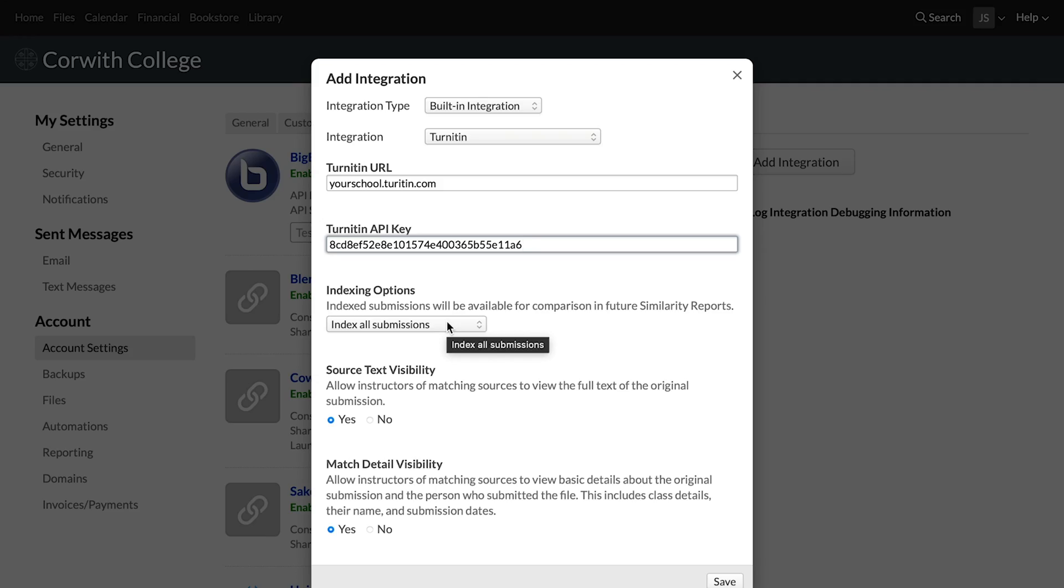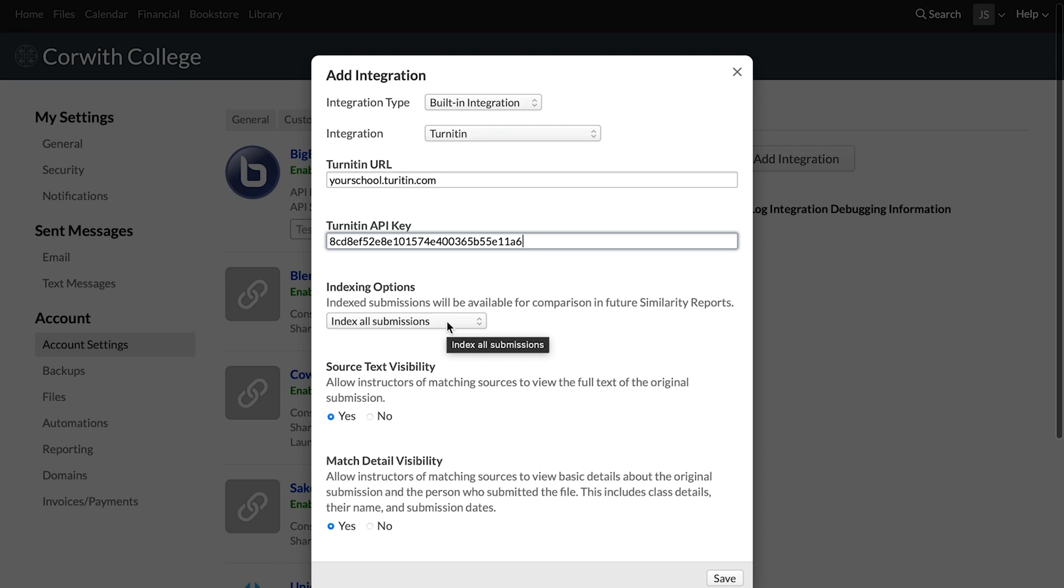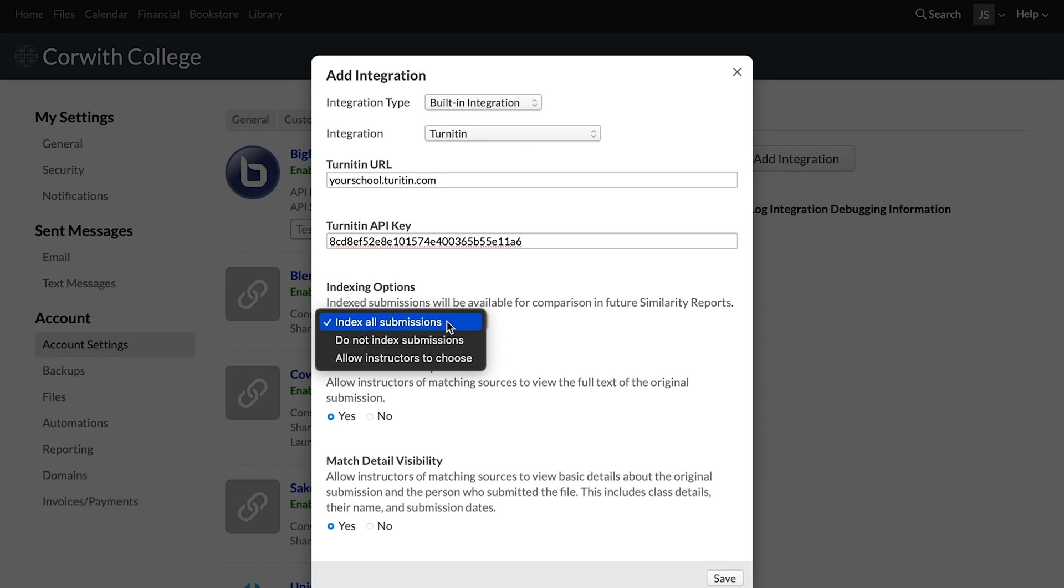Indexing allows you to choose what you'd like to do with student submissions. If you'd like to keep them as a database so that you can check future student assignments against those assignments there, you'll want to index all submissions. But your other options are to not index submissions or allow instructors to choose when they want to include those submissions as part of that database of text that they're checking.